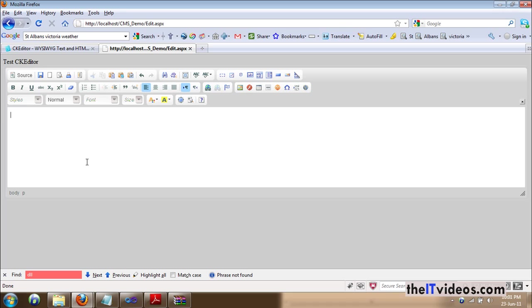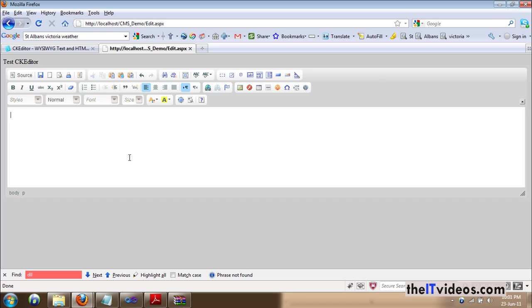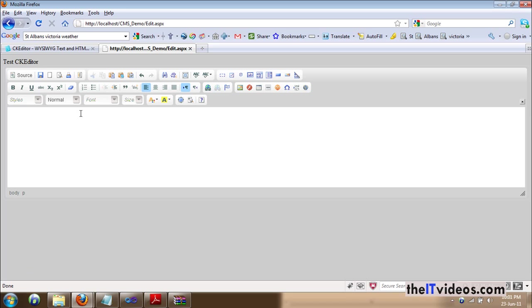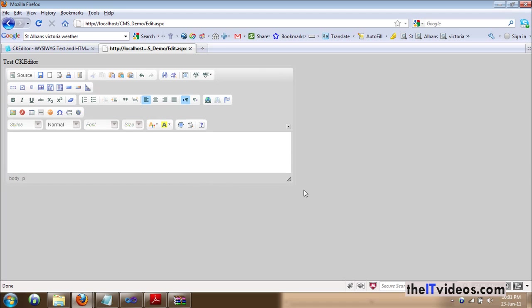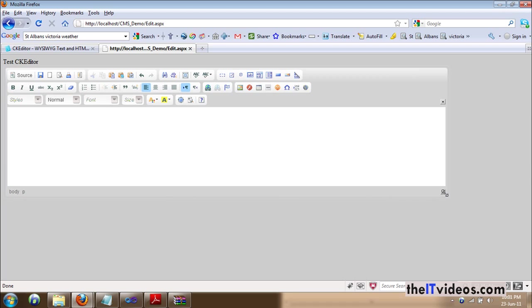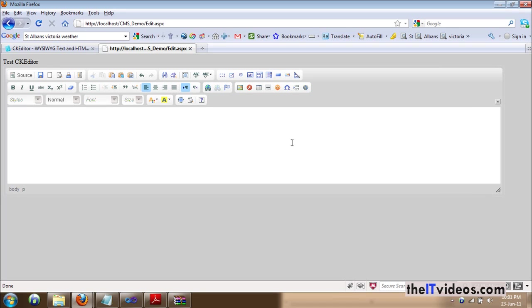And I am running an ASP.NET page as you can see with the extension that says ASPX and edit is the name of the page. I am running it on my localhost and what I have is my CKEditor already set up and I am going to be showing you step by step. That's right, I am going to be demonstrating how I have set up or used the CKEditor or how I installed it in my application.